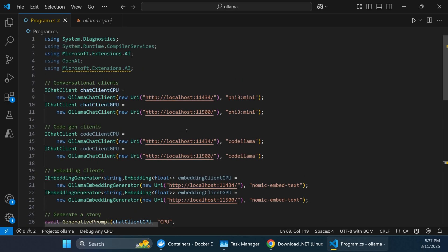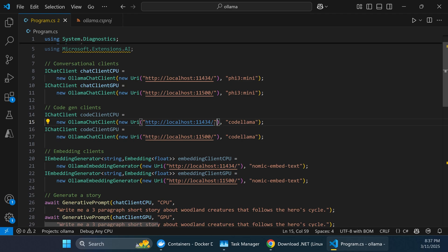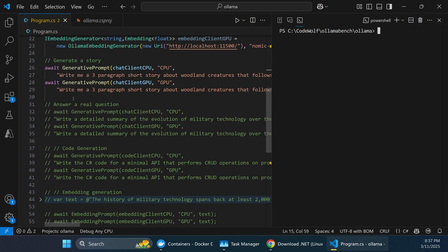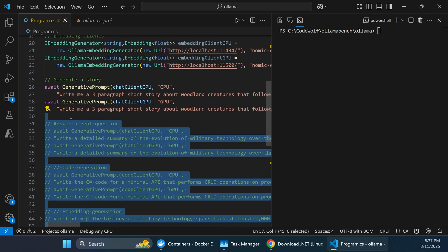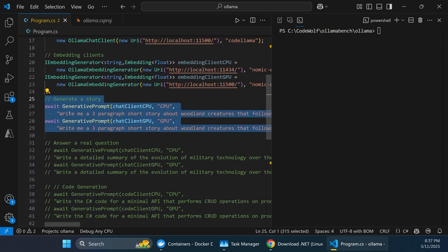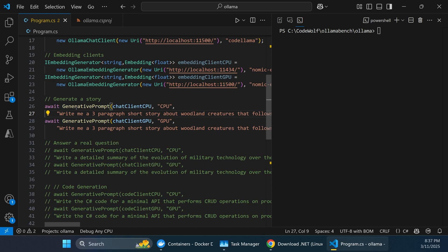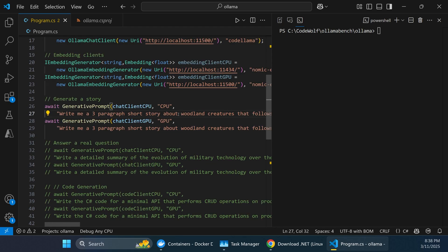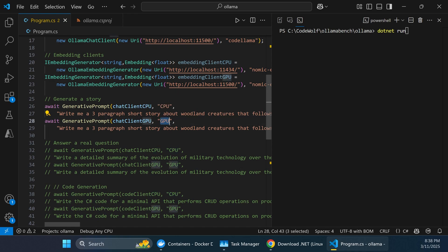Let's walk through the demo to see the difference in performance. The first scenario is story generation: write a three-paragraph short story about woodland creatures that follows the hero's cycle — something with a little nuance or depth. We run the app with dotnet run, and the CPU version will run first, followed by the GPU version.